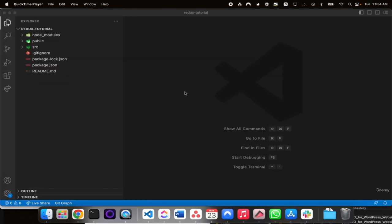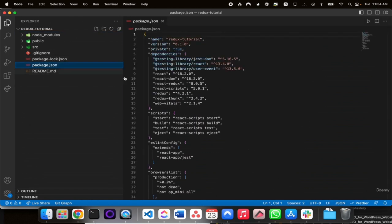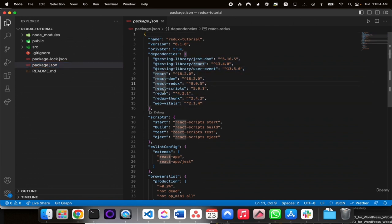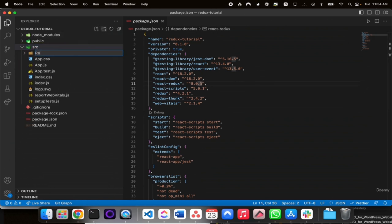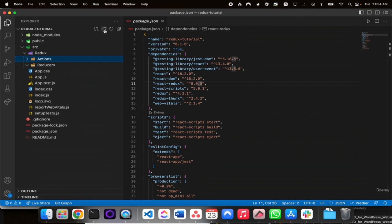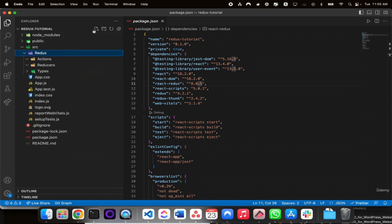In this video, we will look into how we can create a Redux folder structure to be used inside our application. First, go to the package.json and verify that React Redux, Redux, and Redux Thunk libraries are installed. Then go into the source folder and create a folder called Redux. Inside this Redux folder, create folders called actions, reducers, and types, and then create another file called store.js.